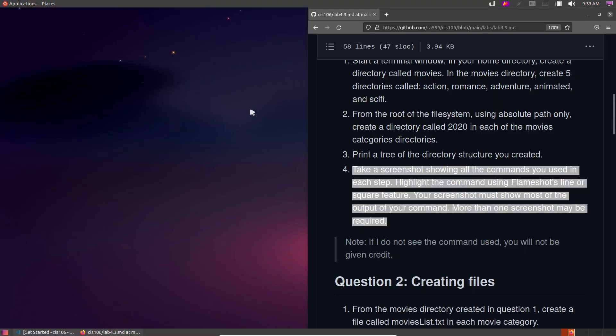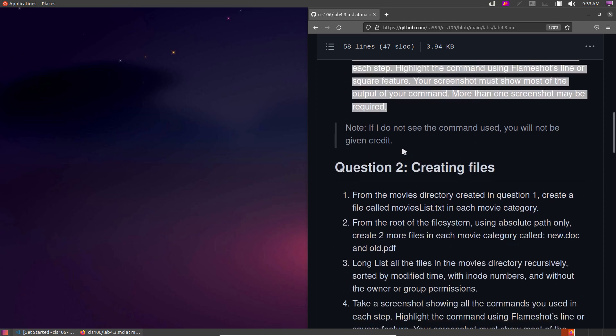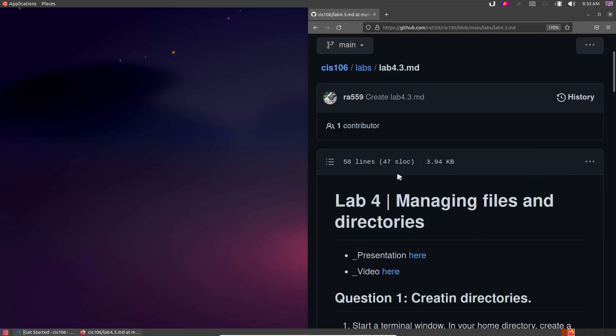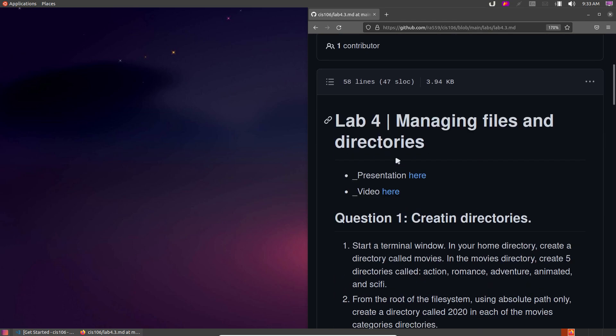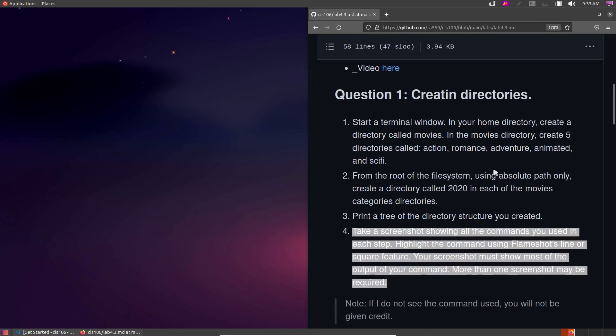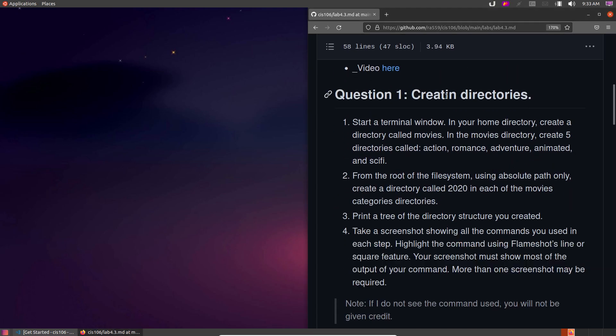Hello class, welcome to video for Lab 4. These are the instructions — we're going to be covering all the commands for managing files and directories. Let's start with question 1, that's a typo I need to fix later.